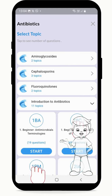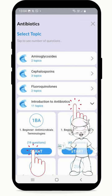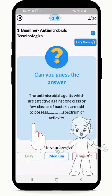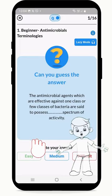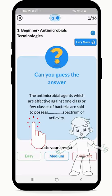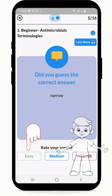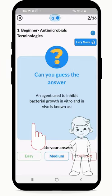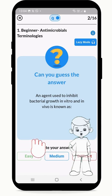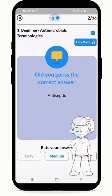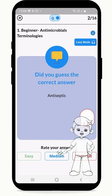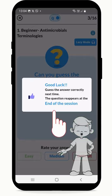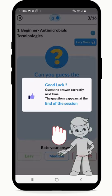Read the question on the flashcards, guess the answer, tap to see if you are correct, and rate your answer below. You are then displayed the next question. Rating the question Difficult will make the question reappear at the end of the session.